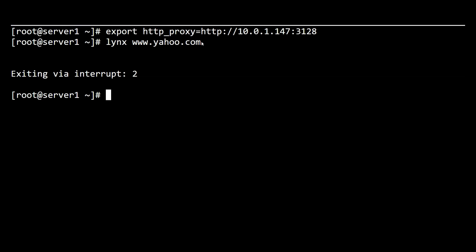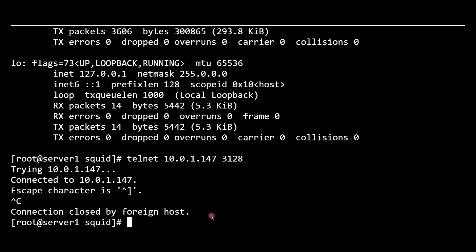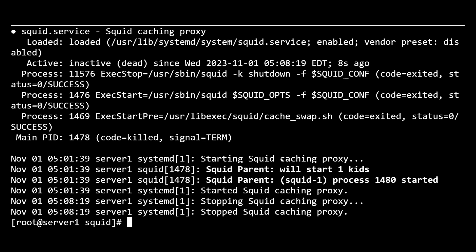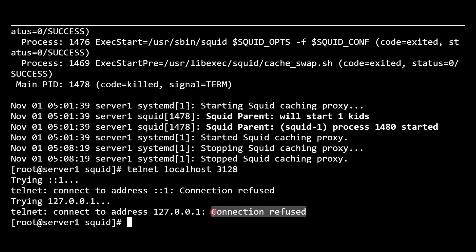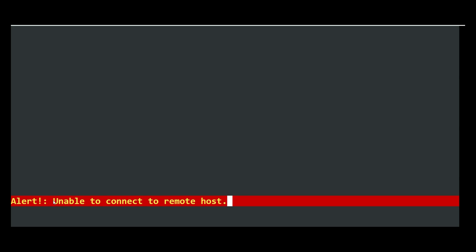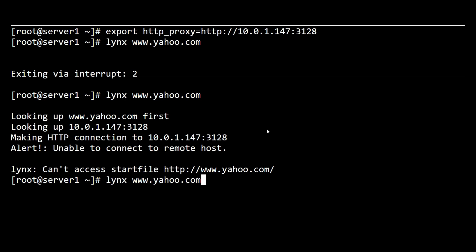Let's go back to our squid proxy server and stop the service using 'systemctl stop squid' — squid is now stopped. Let's verify with the status and then confirm with 'telnet 10.0.1.147 3128' — the connection is refused, confirming squid is stopped. Going back to our web client and trying to access yahoo.com, we can immediately see that it is unable to connect to the remote host.